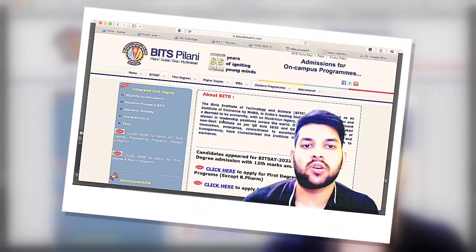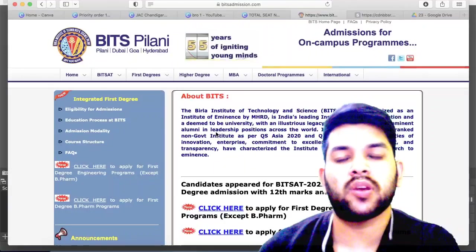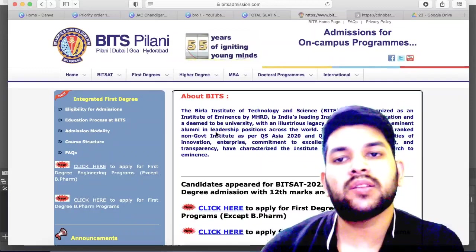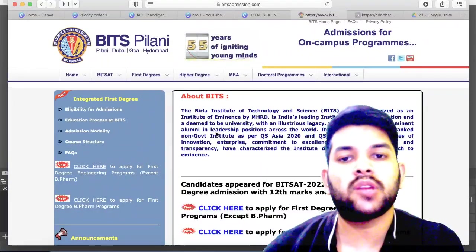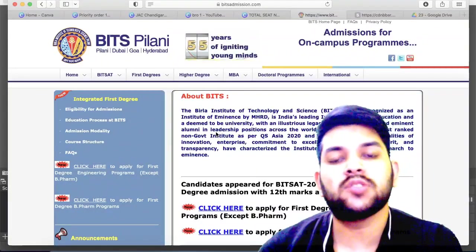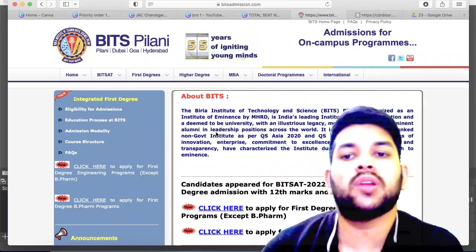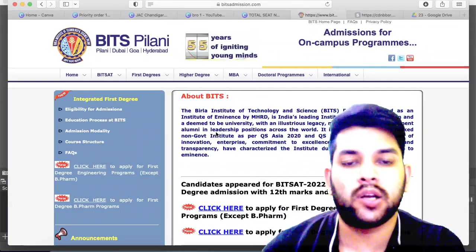Hi friends, this is Amit and you are watching my channel 'Information is a Question.' Here is a very important big update regarding the BITS counseling 2022.